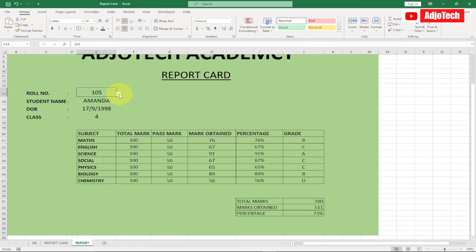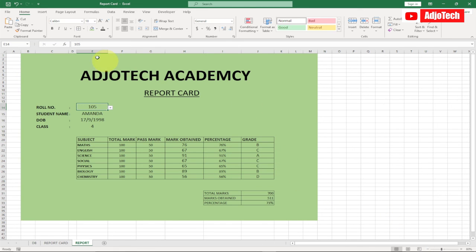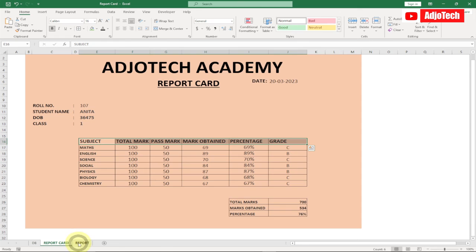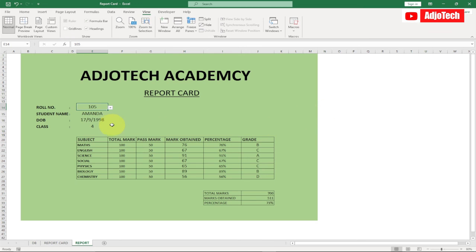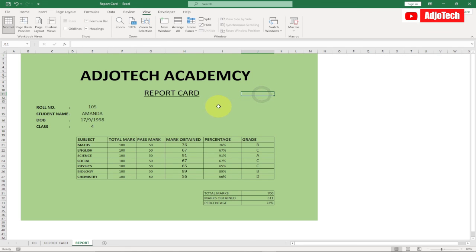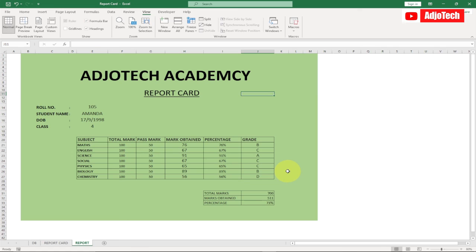We've successfully generated a dynamic report card. Everything is updating dynamically based on the selected student. To remove gridlines, go to View and uncheck Gridlines. You can also include dates if you want to make it more complete. This is basically how to generate a report card based on a student database in Excel. I'll be doing more Excel videos this week, so subscribe so you don't miss any of them.